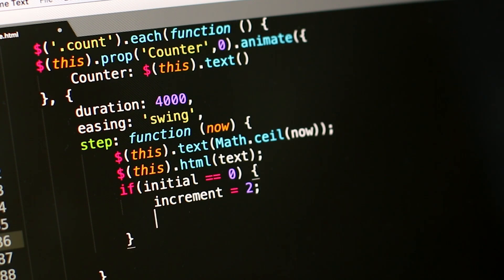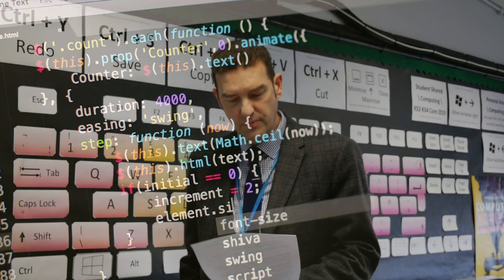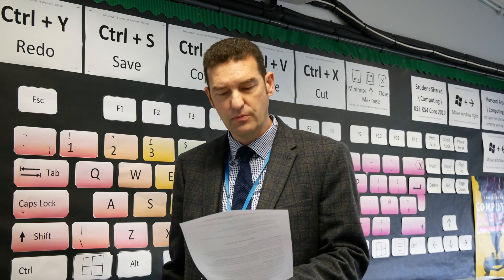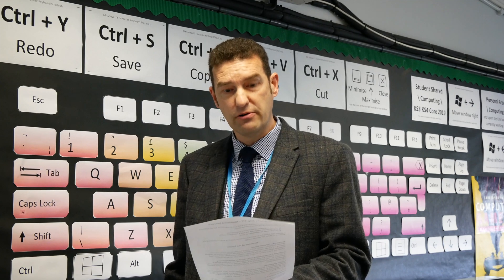The exam is split into two parts. Component one is one hour and 30 minutes and is worth 50% of the score. Calculators are not allowed in this component or in the second component. The second exam for component two, which is more focused around programming, is also one hour and 30 minutes.